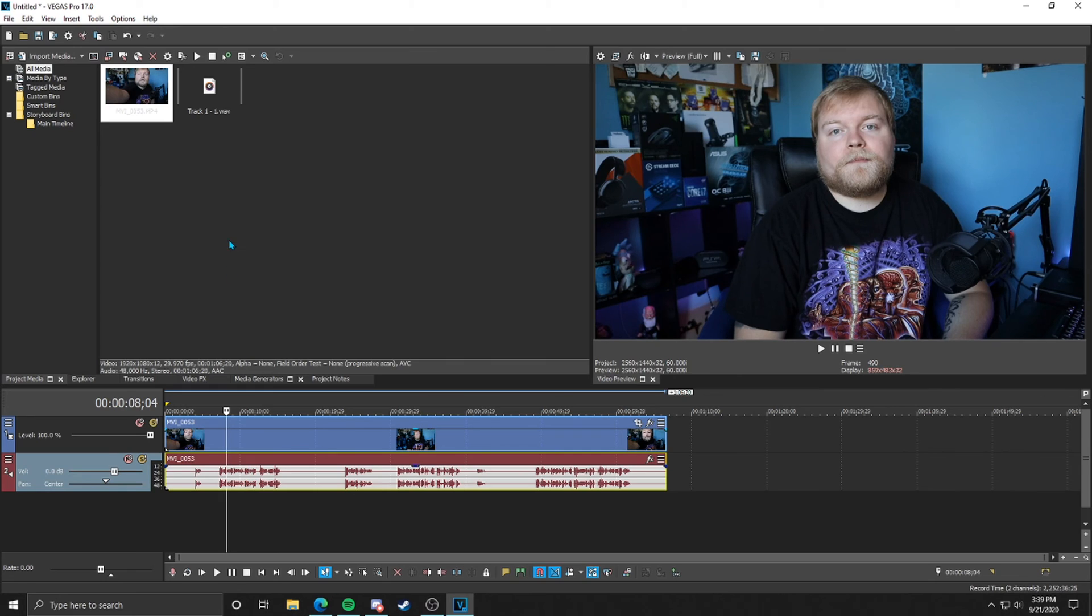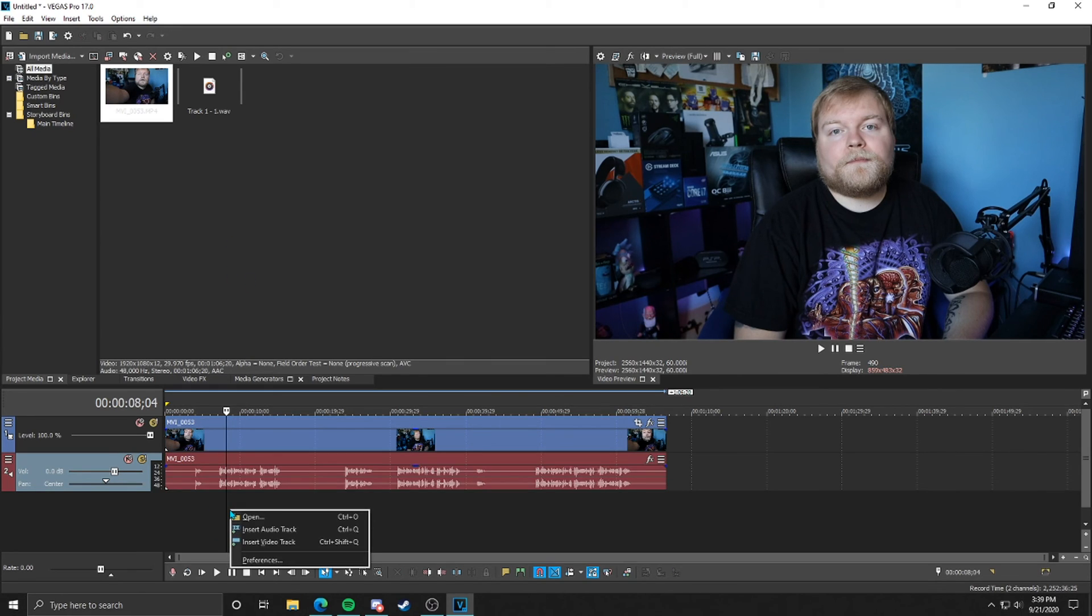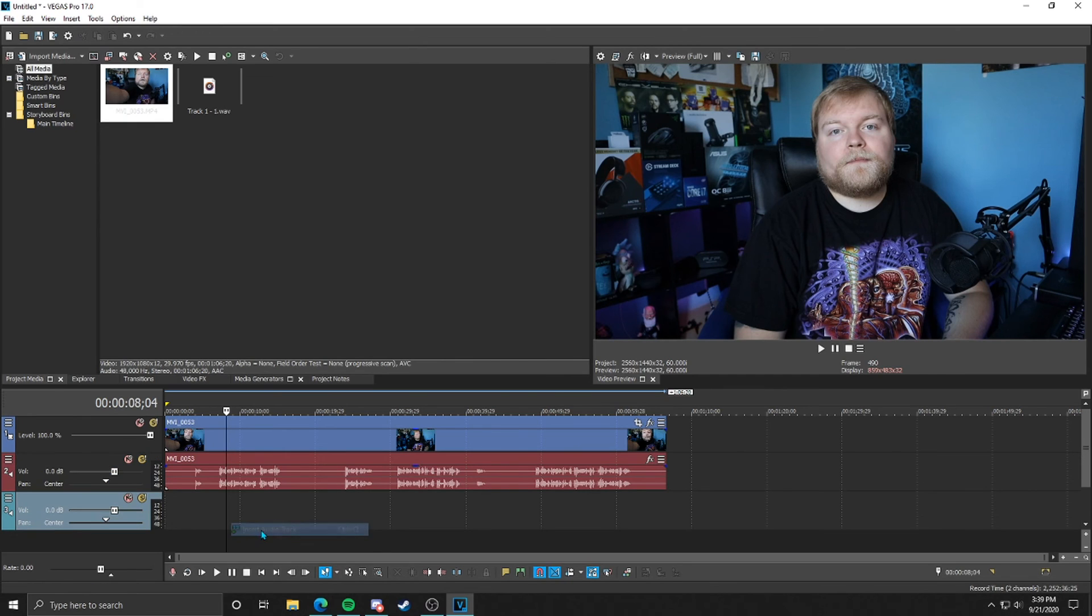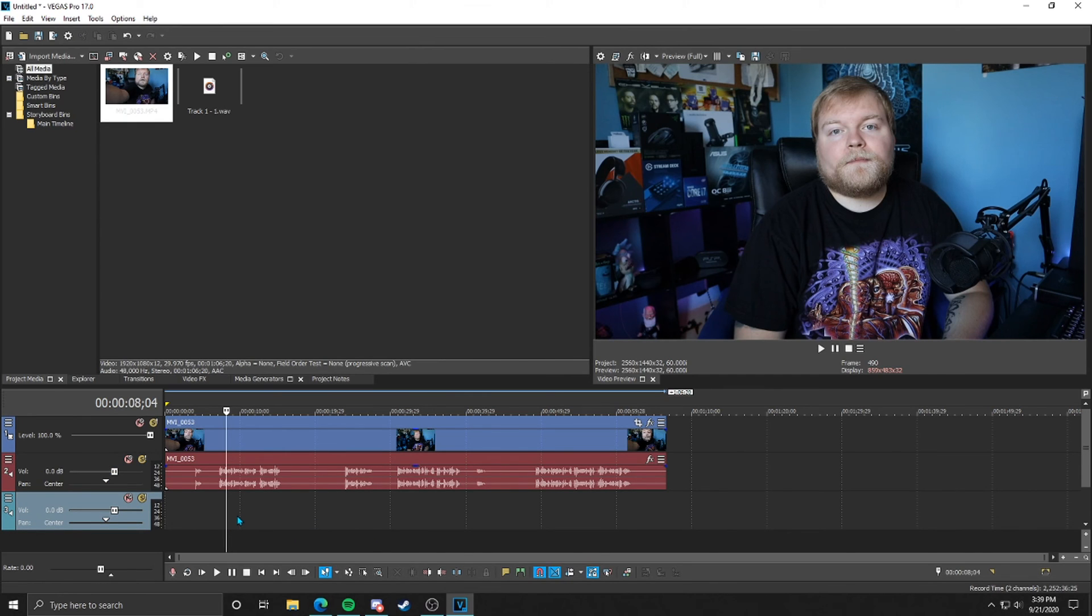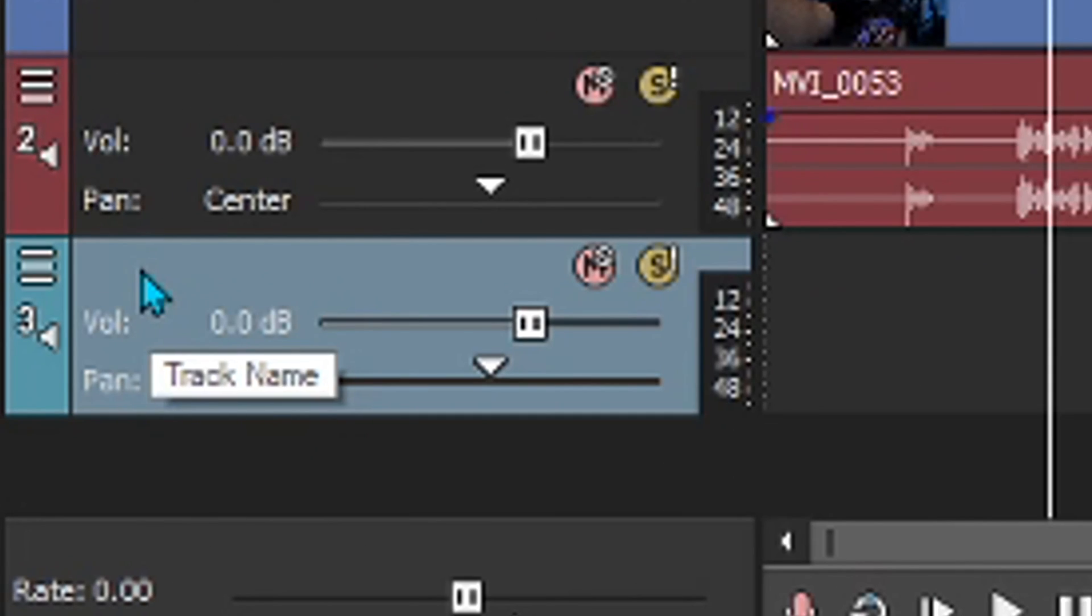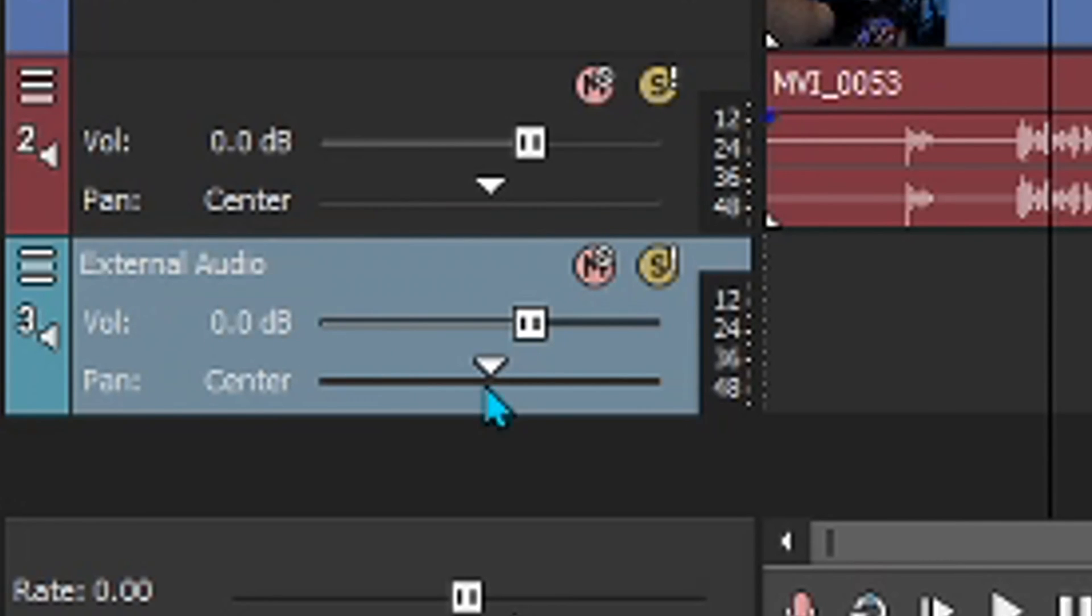Next thing we're going to do is go down to this empty area on the timeline. We're going to right-click and say insert audio track. And this is where we're going to actually have our separate audio. Now you can come in here and double-click and name this if you'd like to make it easier for you. I'm going to name it my external audio and we're going to hit enter.